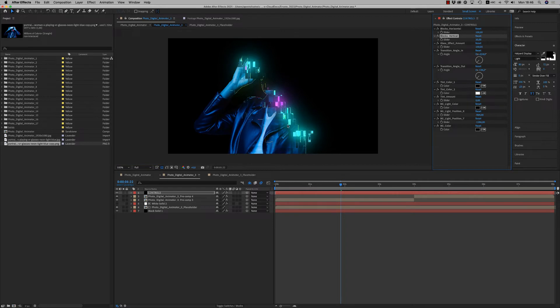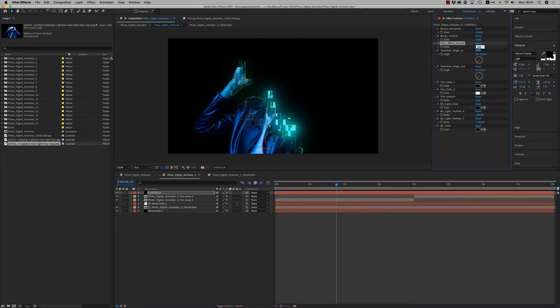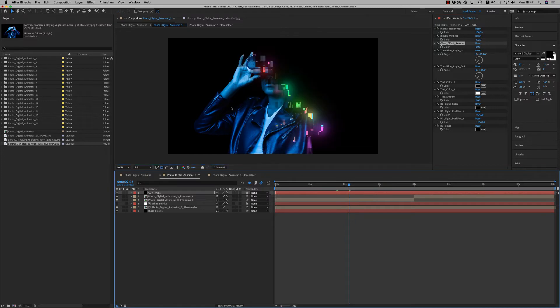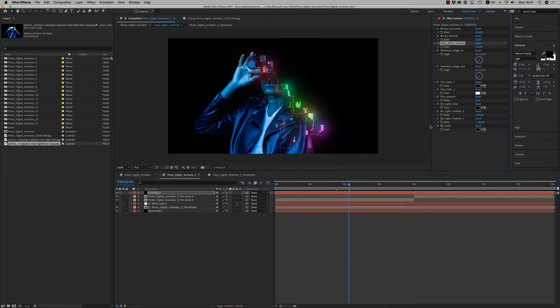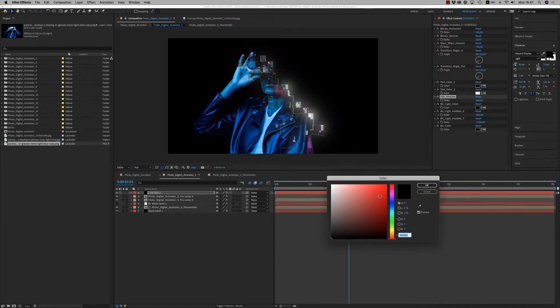Then we have some glass effect. You can increase it or reduce it to zero if you don't want some lines, outlines on the image. Otherwise you can place it, it's also nice. Then we have a tint amount if you want these colorful blocks to be just one color like this, and you can choose the color of these blocks like this. Very nice.